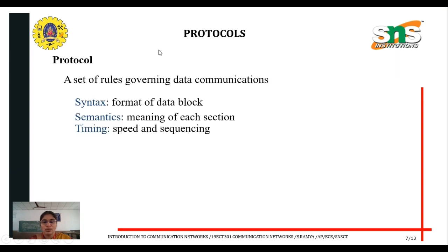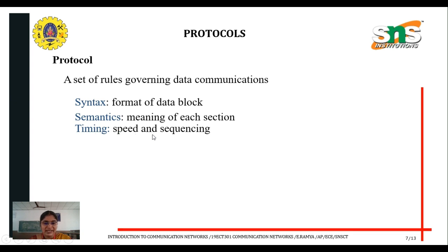What is meant by protocol? Protocol is an important term in communication networks. It is a set of rules that governs data communication. In protocol we have syntax, semantics, and timing. Timing denotes speed and sequencing. Semantics means the meaning of each section. Syntax means the format of the data block.